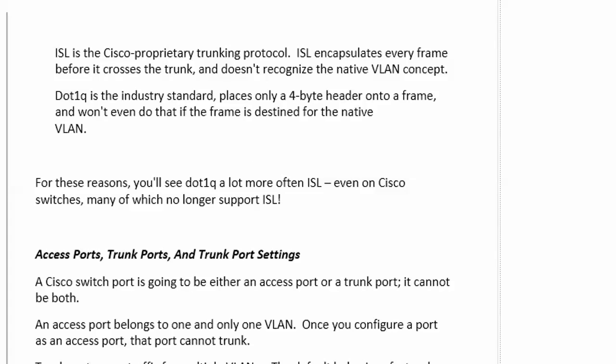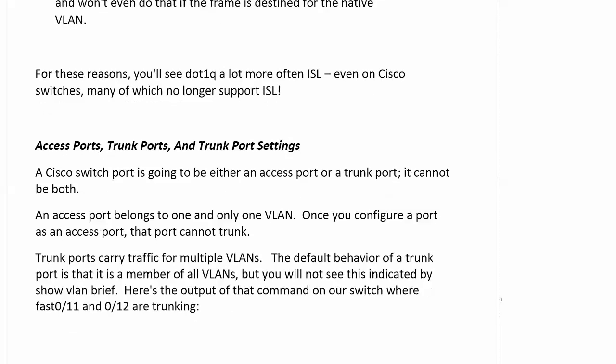To summarize: ISL is the Cisco proprietary trunking protocol — it encapsulates every frame before it crosses the trunk and does not recognize the native VLAN concept. .1Q is the industry standard — it places only a 4-byte header onto a frame and won't even add that if the frame is destined for the native VLAN. For these reasons you'll see .1Q far more than ISL, and the 2950 and 2960 switches don't even run ISL.